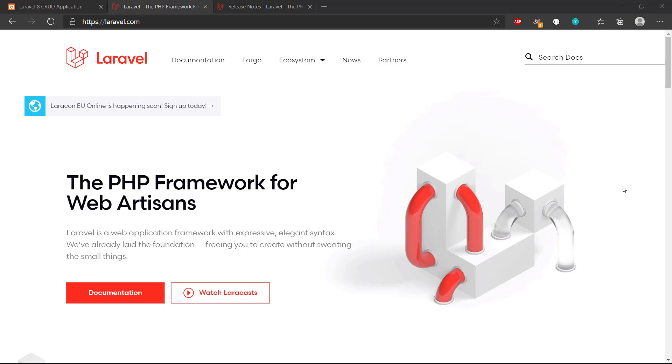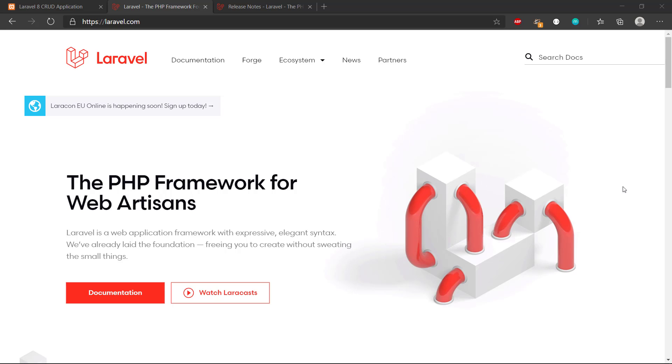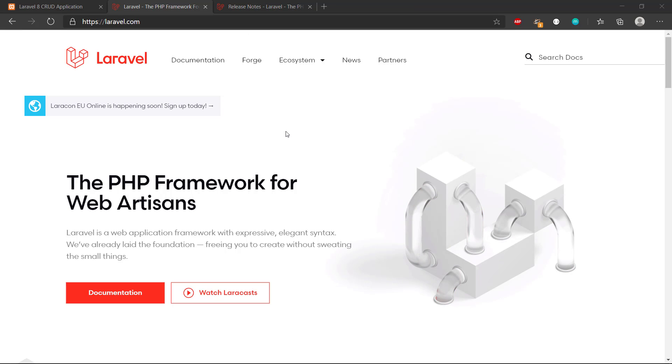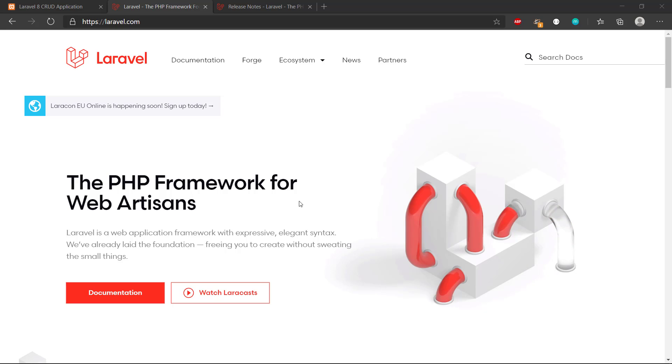Hey there and welcome to this video series where we will be building a simple Laravel web application. They just released a new Laravel 8 version, so if we have a look at the website for Laravel, we can see that it says it is the PHP framework for web artisans.